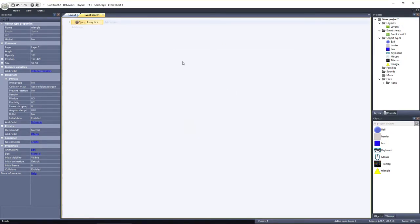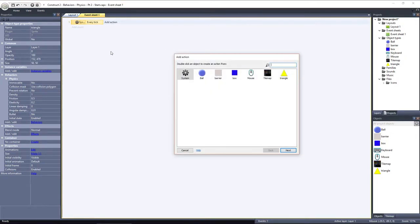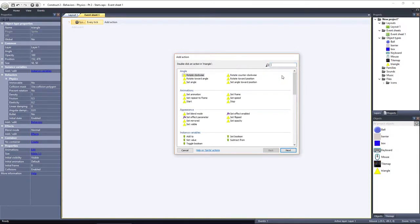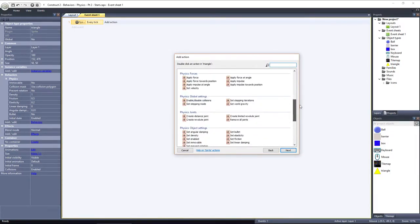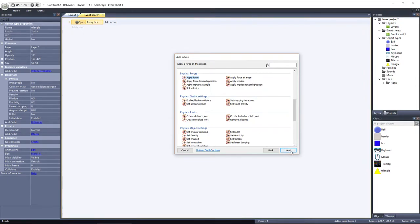I'll click Add action and select the triangle object. Scroll down to Physics Forces. We've got three options for adding a force to the object: Apply force, apply force at an angle, and apply force towards position.